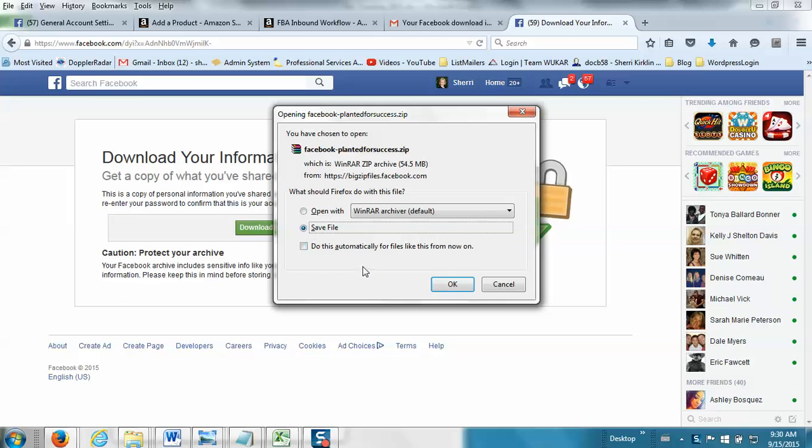So just save this file somewhere on your hard drive, maybe in a folder called Facebook Download or something. So if you ever need it in the future, you have it.